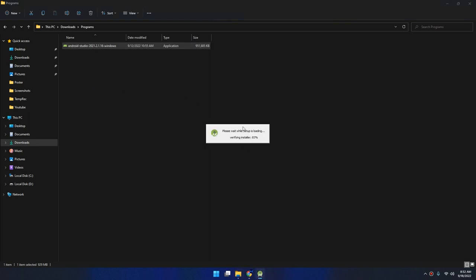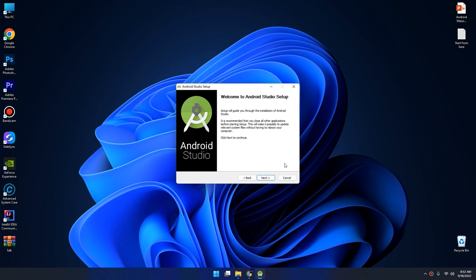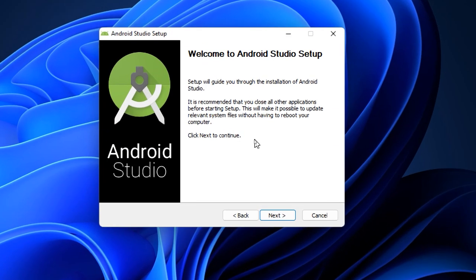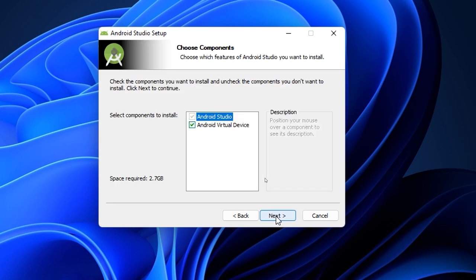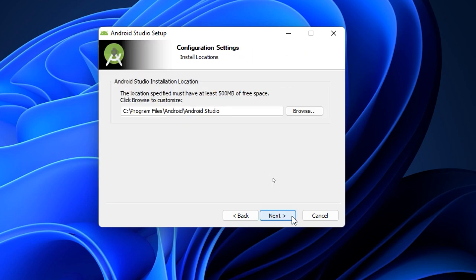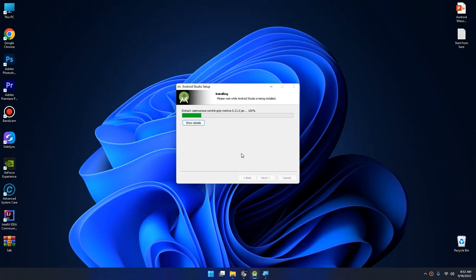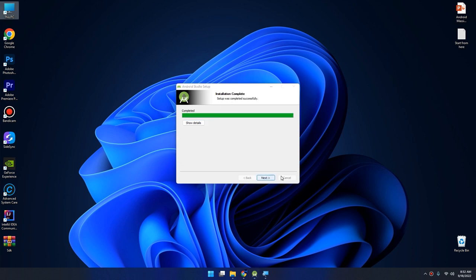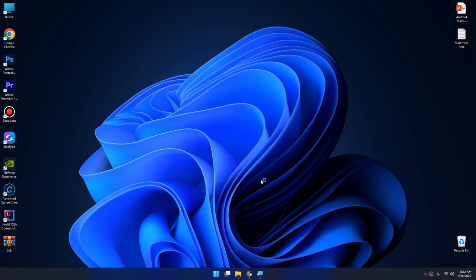Let's open the installer of Android Studio. Here is the Welcome to Android Studio Setup screen. Select the virtual device, click next and install. Waiting for installation.